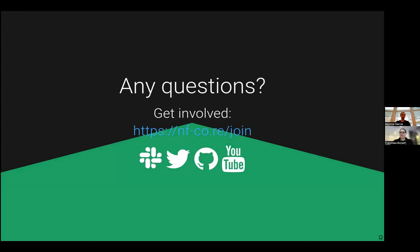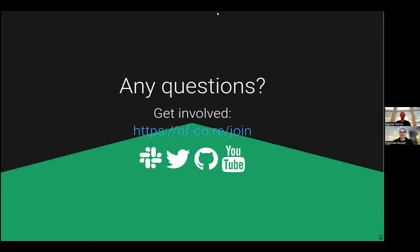Thank you very much. So you're now able to unmute yourself. So if you have questions, either put them in the chat or ask them straight away. I think I saw some questions. I will stop sharing. It is not a question. It was a comment. Someone is being very happy that there are already 24 sub-workflows. That is good.